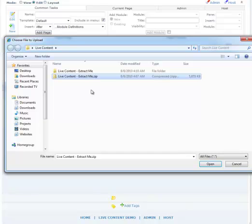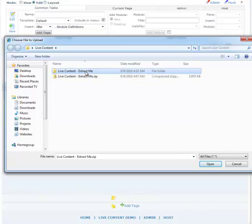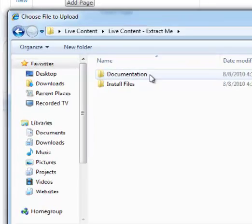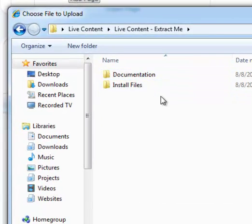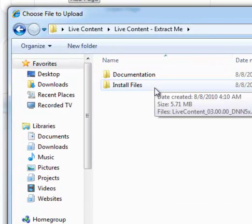The zip file we've downloaded from either Mandeeps.com or snowcovered.com that has the live content module needs to be extracted or unzipped. Once we unzip it, we will have two folders, documentation and install files.